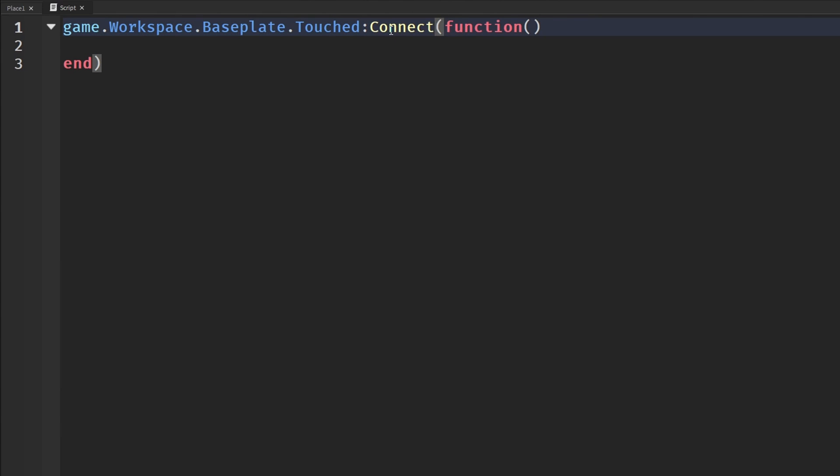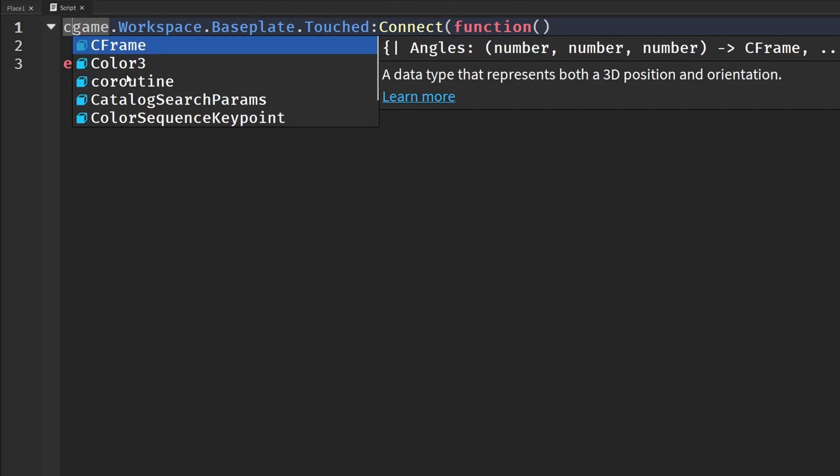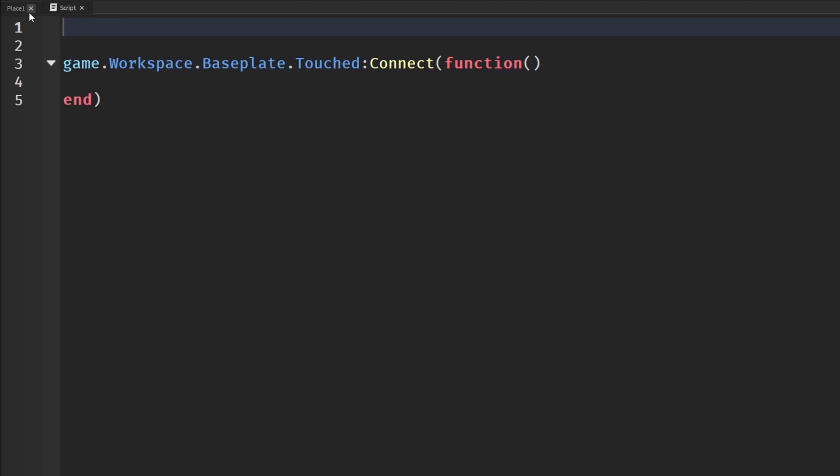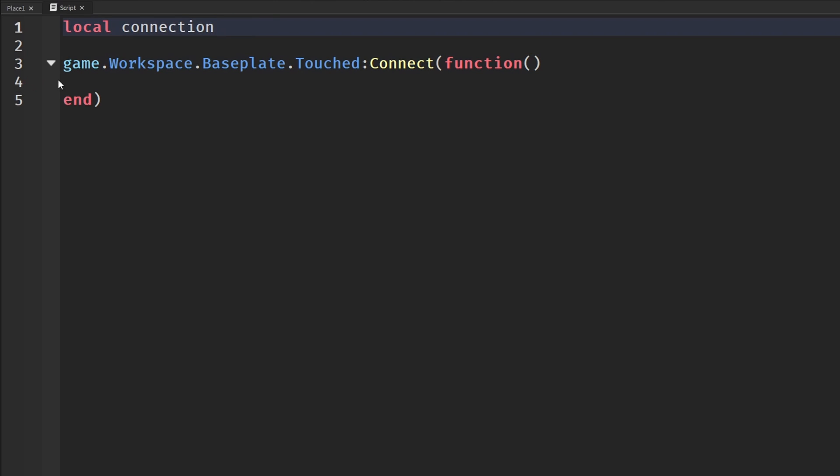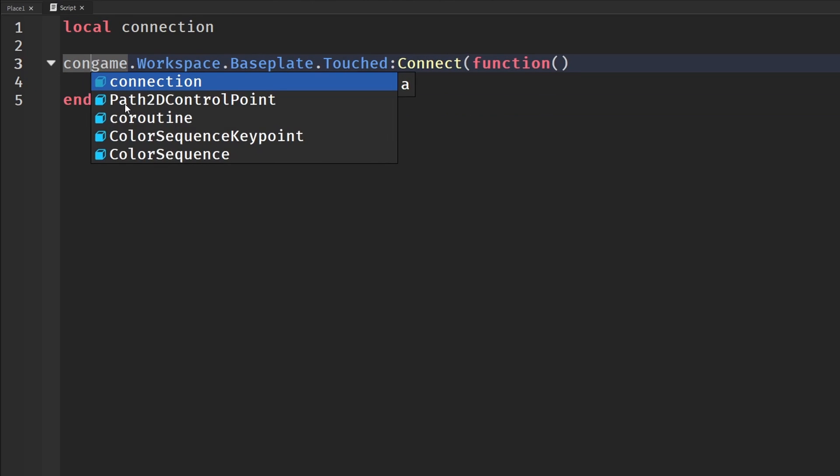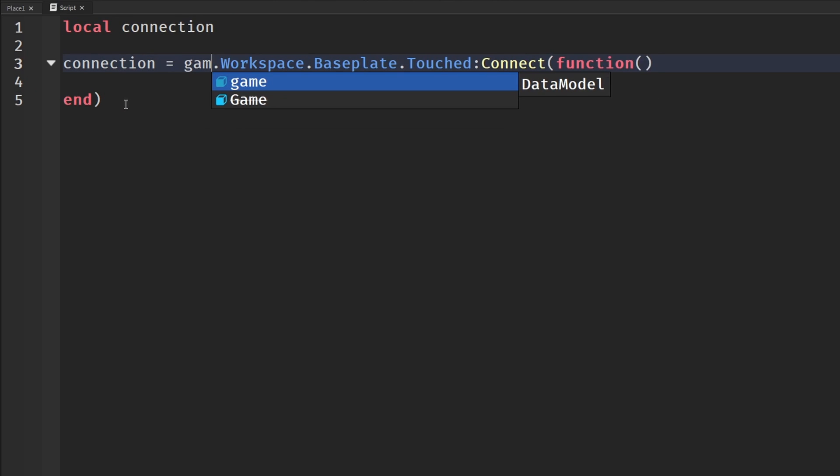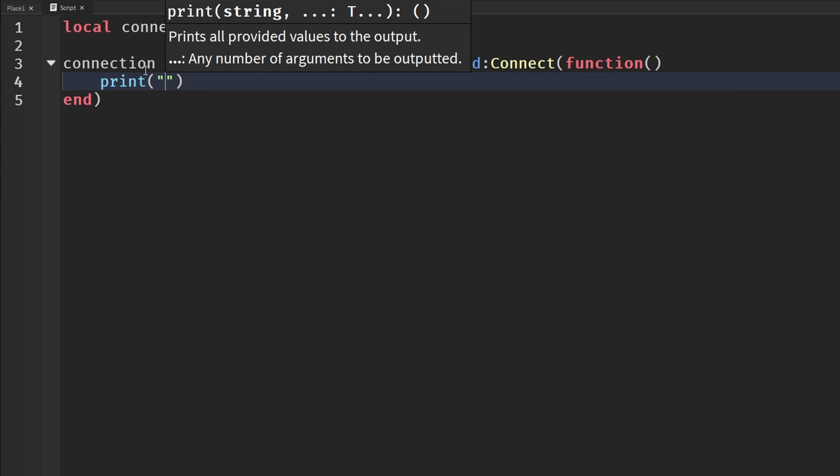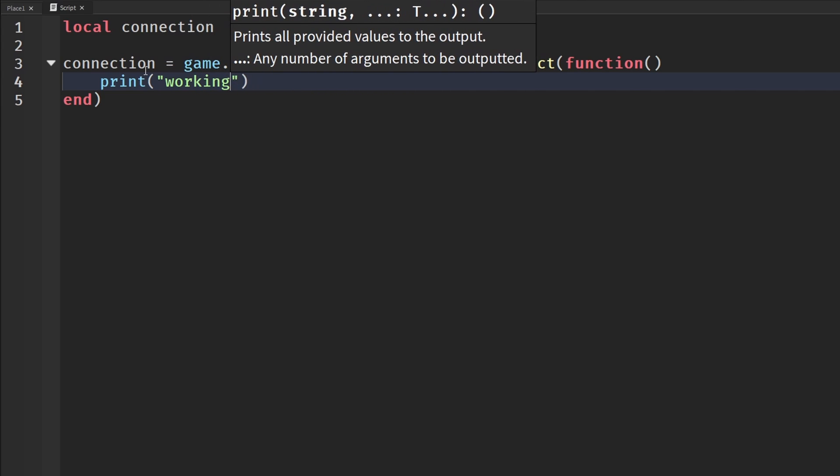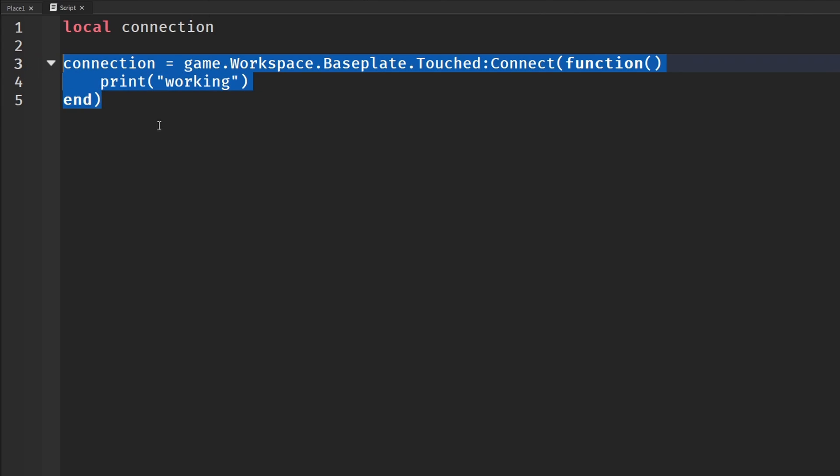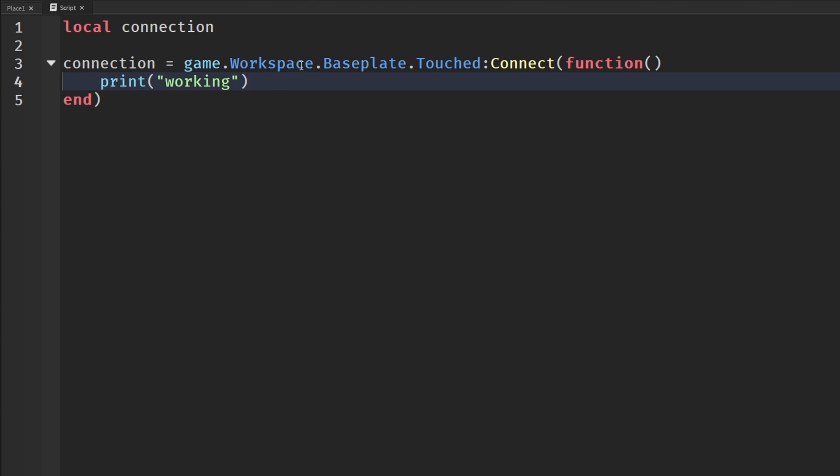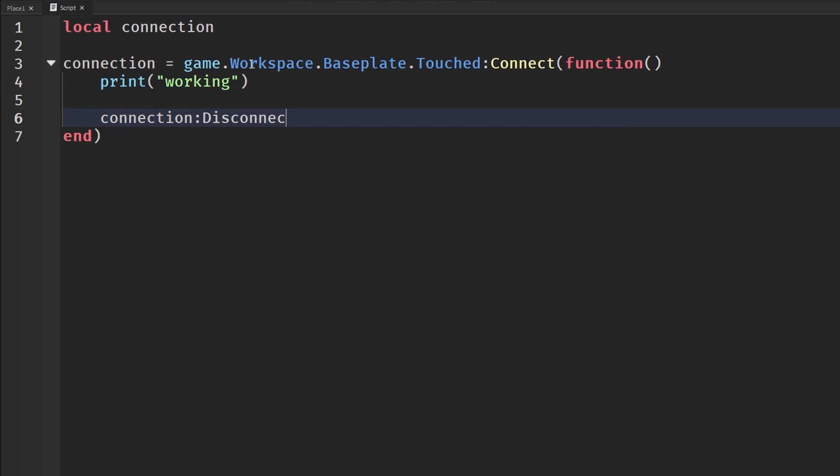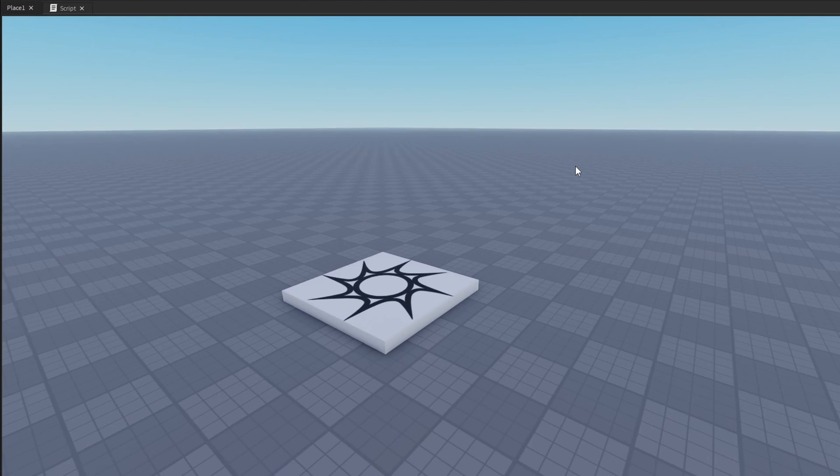I'm going to put this as Connect. We can name our connections. I'm going to say local connection, then down here I'm going to set the variable of the connection to this. Now we can run this code, prints working. When we have this connected, when we're done with it, after we are done working with it, we want to disconnect it. So we're going to say connection:Disconnect() and connection will go to nil. This helps clean it up.